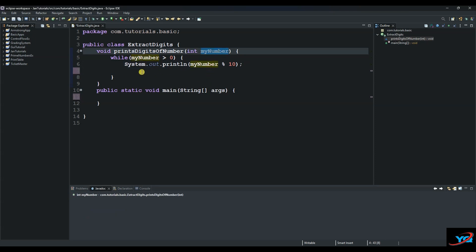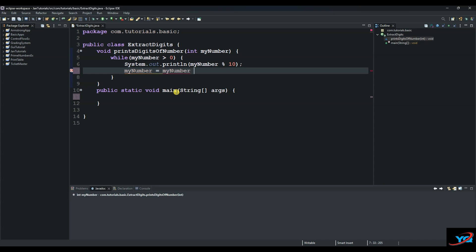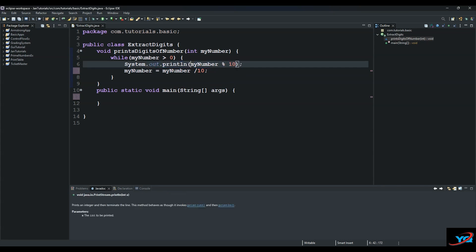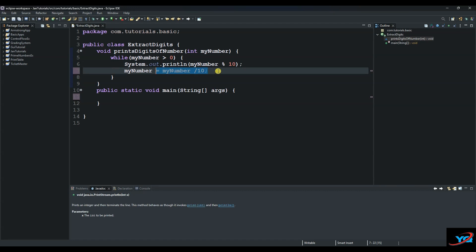To remove the last number, so we say myNumber equals to myNumber divide by 10. So this logic here will extract the last number while this one will remove the last number, and then it loops again and again as long as the number is greater than zero.